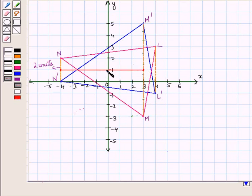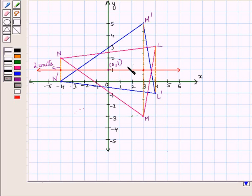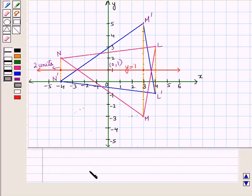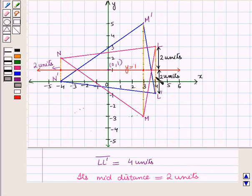Now we join the two midpoints and we see it is a horizontal line passing through the y-axis at the point (0, 1). Let us extend this line in both directions. This line cuts the y-axis at the point (0, 1). Thus, the equation of the line of reflection is y equals 1. Now, the distance LL' equals four units, its mid-distance is two units, and we can confirm that both L and L' are two units apart from the line y equals 1.